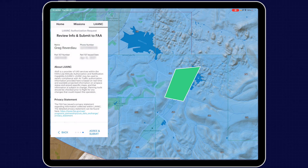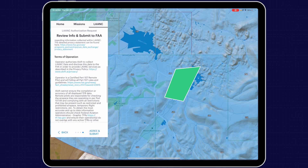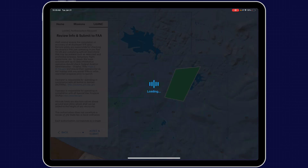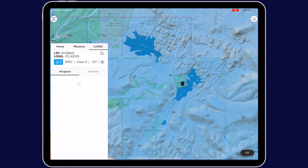We're going to click next one more time and now you're reviewing your contact information — make sure that this is all correct. Make sure that you are familiar with all of the terms of operation, specifically the one at the bottom that says altitude limits are absolute values above ground level, which shall not be added to the height of any structures. You cannot apply the rule where you can fly 400 feet above a structure under Part 107 — this does not apply in LAANC approved airspace. Once you're ready, click agree and submit, and you will get approval via a text message or an email depending on your notification settings.